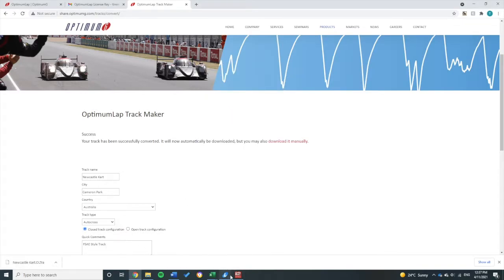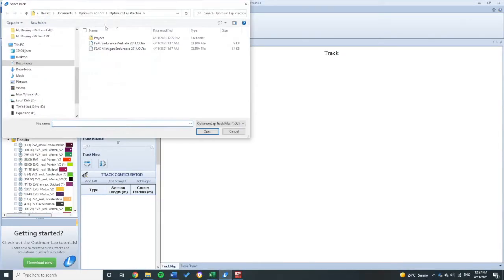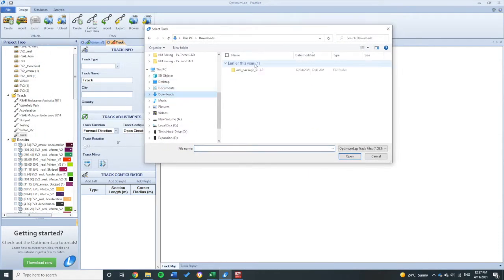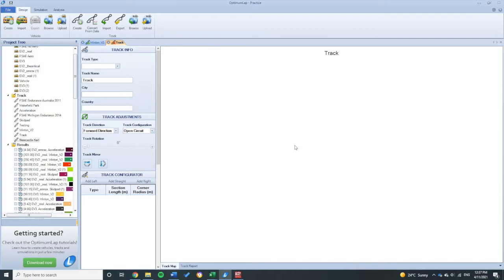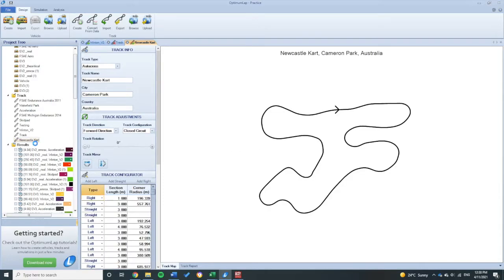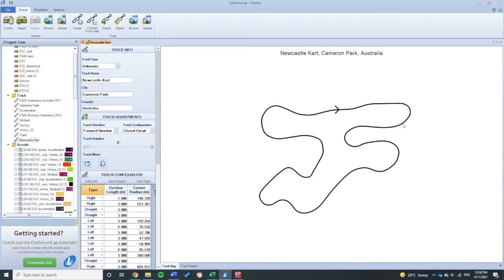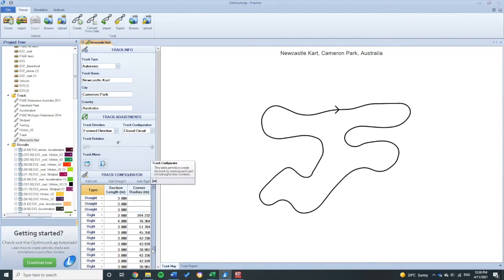So if I head back into my Optimum Lap, I can then click this Import button. It should be in my downloads right there. I can click Import for that. Double-click on my Newcastle kart track, and you can see it's right there, my track. It's already input all these straight lengths and corner radiuses in automatically.